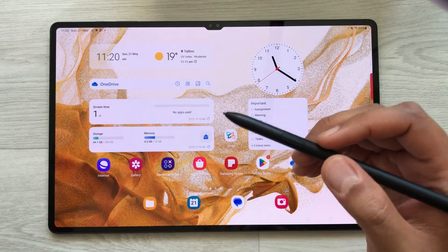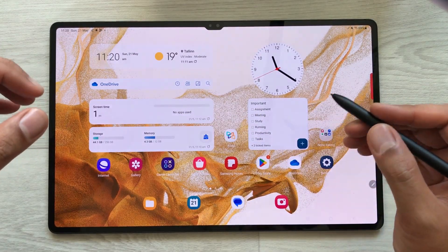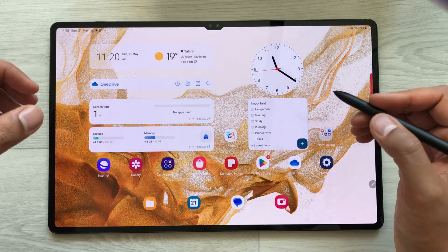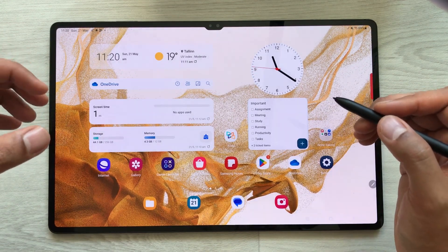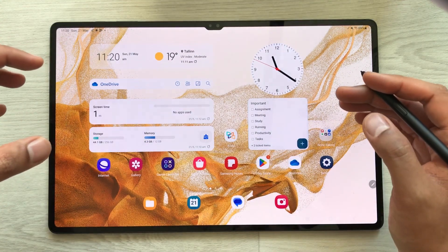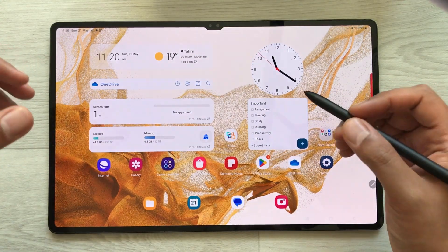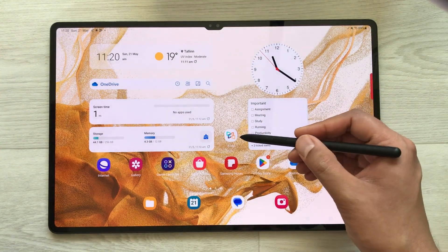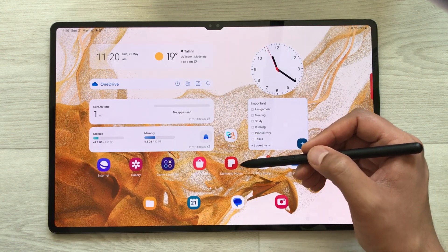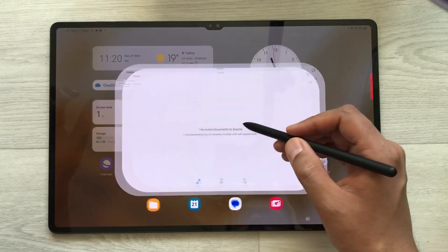Hello guys, I hope you are doing really well. Today I have with me Samsung Galaxy Tab S8 Ultra and in this video I will show you how to annotate PDF files in this tablet. I am using two different apps. The first app is Zodo and the second app is Samsung Notes. So first I will start with the Zodo app.